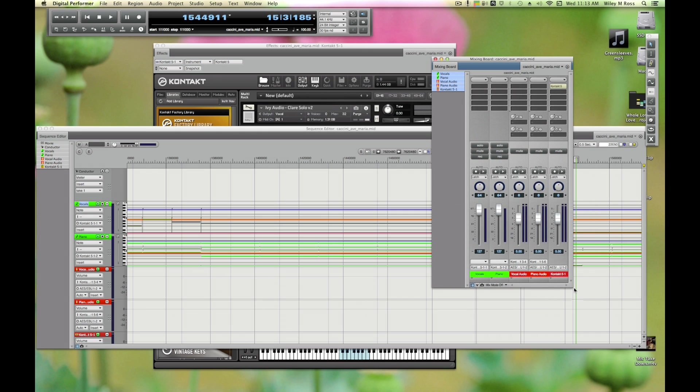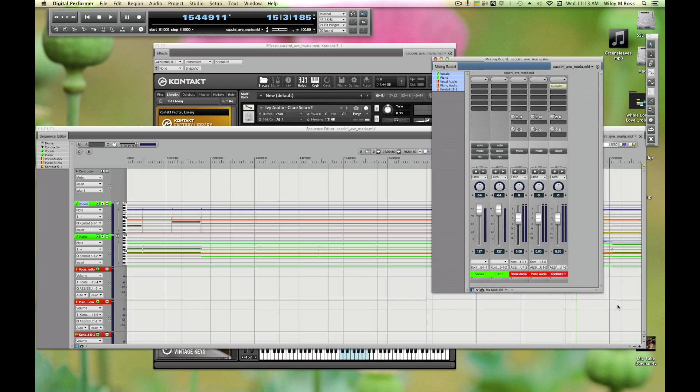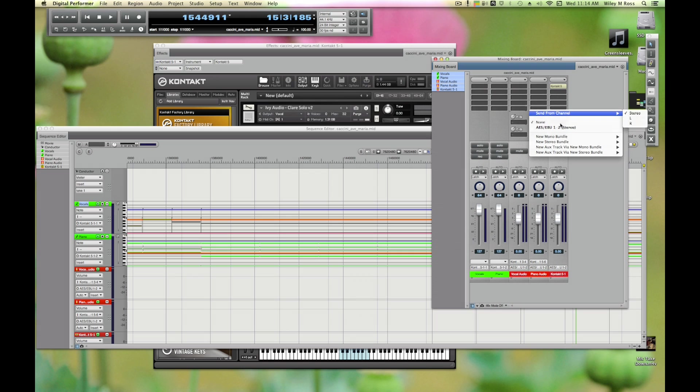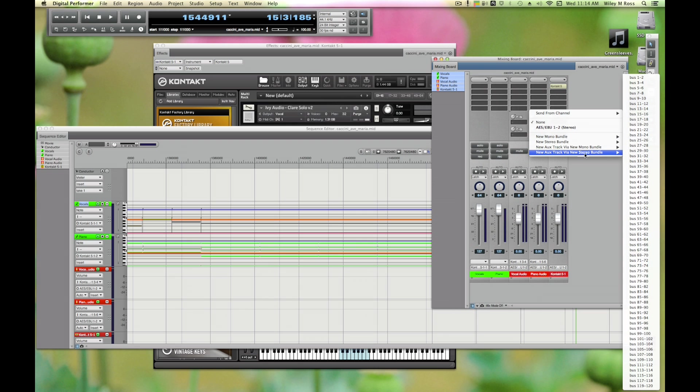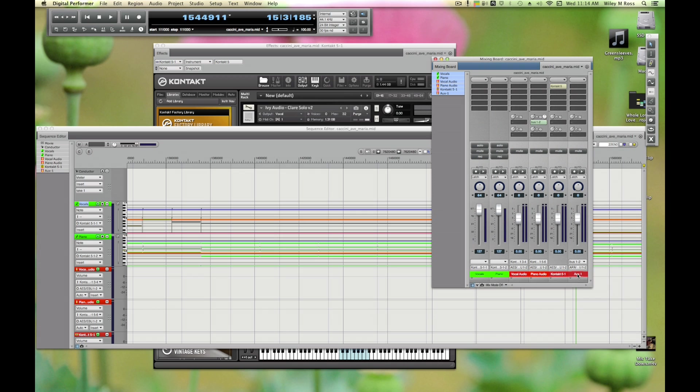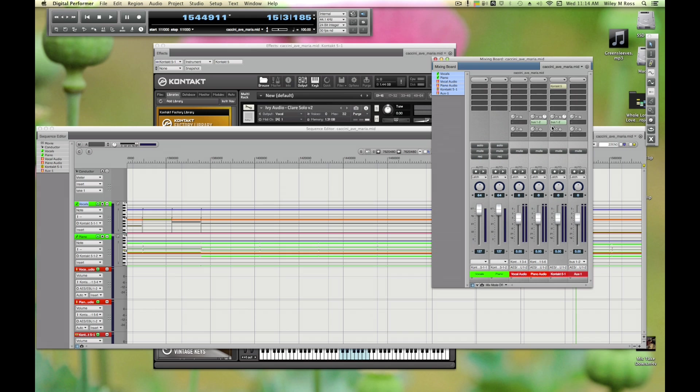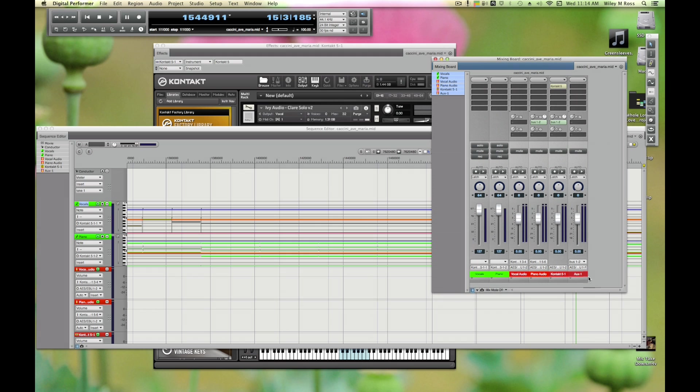Next up, we can create an aux send for these. Let's do that real quick. There's a nice easy way of doing that - you just click up here, you go to New Aux Track via New Stereo Bundle, we're going to do Bus 1 and 2. You see it automatically makes a new aux track. Now I can set this one to that same bus that we just made, Bus 1 and 2. So both of these tracks are getting sent to Bus 1 and 2, and this aux has Bus 1 and 2 as the input.